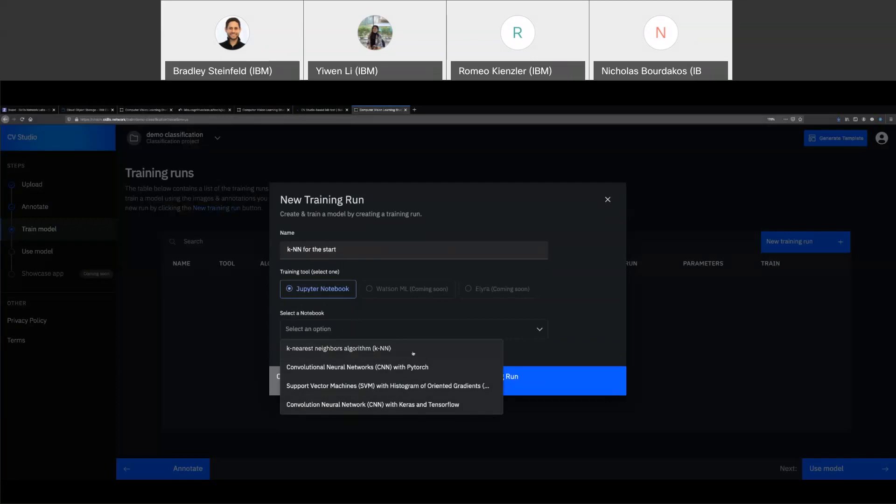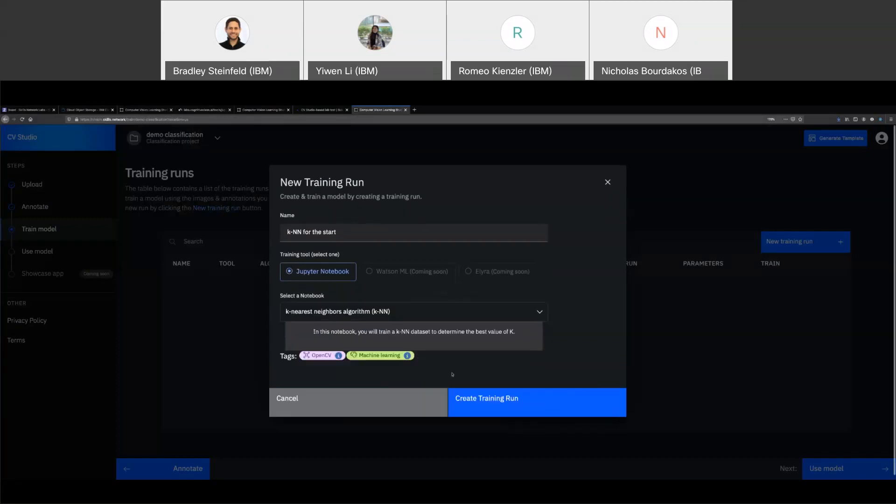But we have KNN and these are different computer vision or data science algorithms. So KNN, we have CNN with PyTorch, SVM with Hogg, as well as CNN with Keras and TensorFlow. When you choose one, it gives you a little brief description of what you're going to accomplish in the notebook. We're tweaking these descriptions. The goal is to make them attractive. And we also have this concept of tags that say what libraries you're going to use. So in this case, this KNN uses OpenCV.